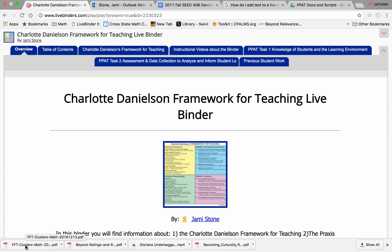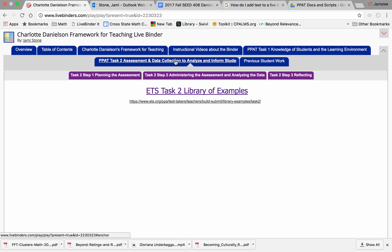Hi, teachers. In this video, I will introduce you to the Educational Testing Service, ETS, Task 2 Library of Examples.